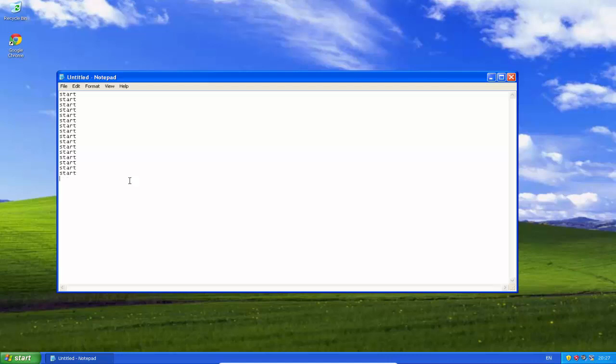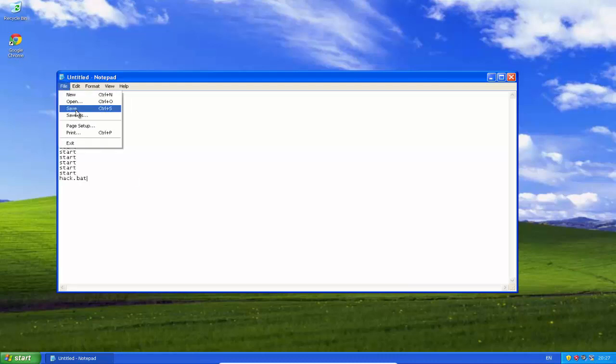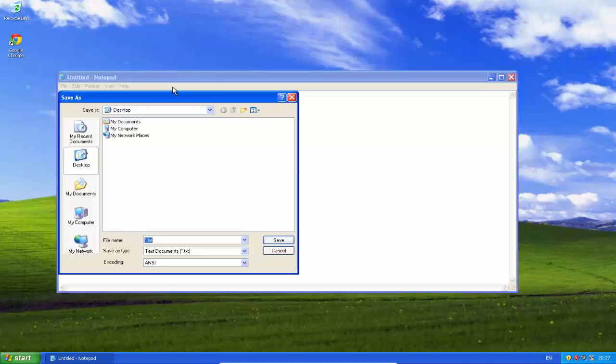When you think it's enough, you're gonna type the text of the file. I don't know how to explain it but you'll see later. I'll just call it hack.bat and then we're gonna save it.